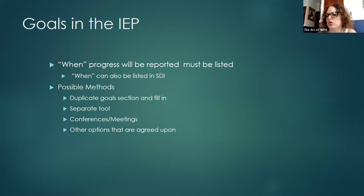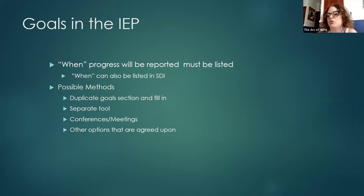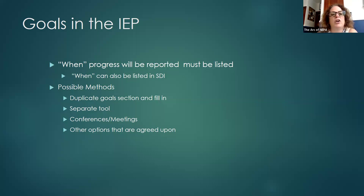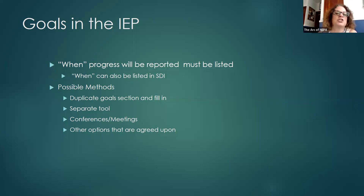Sometimes there's a separate tool — progress monitoring printouts of each goal and details of the probes, assessments, and measurements used — depending on the IEP writer system or tools your school district uses. You may see different types of methods for communicating this information to you. Don't be afraid to ask questions or ask for clarification on those tools and how it will be reported. You can also ask for a conference or meeting to discuss progress monitoring — on the phone, in person, or other agreed-upon options like monthly updates, copies of data, or behavior tracking sheets, especially for a new goal or concern.